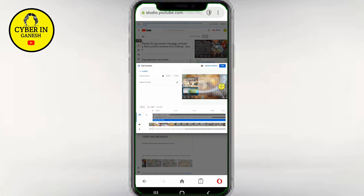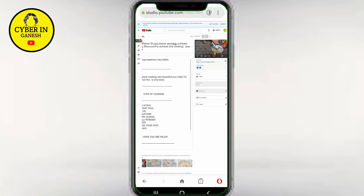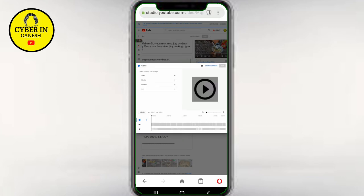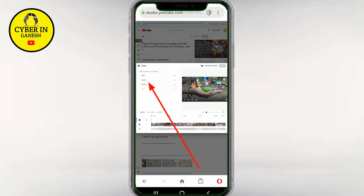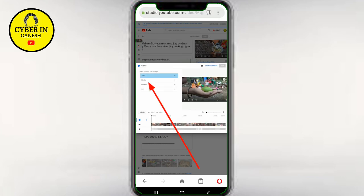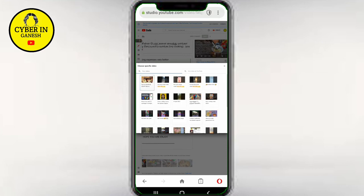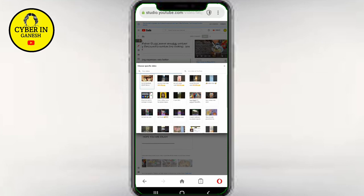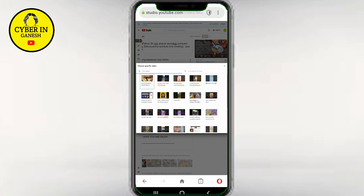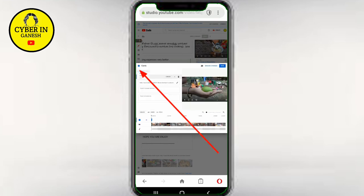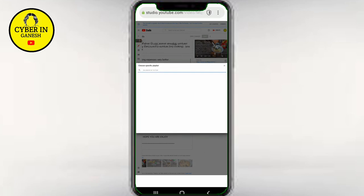You can click on the save button. You can click on the icon and click on the playlist. You can use this playlist.